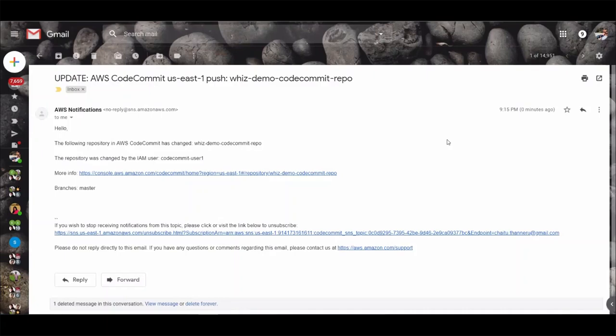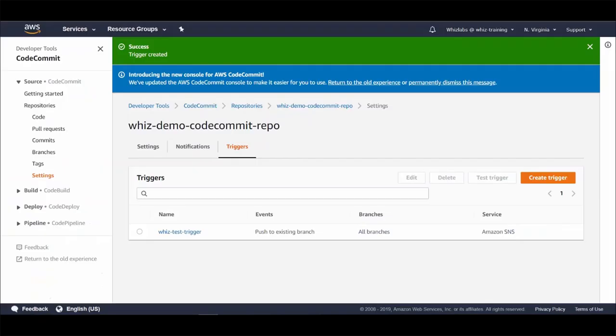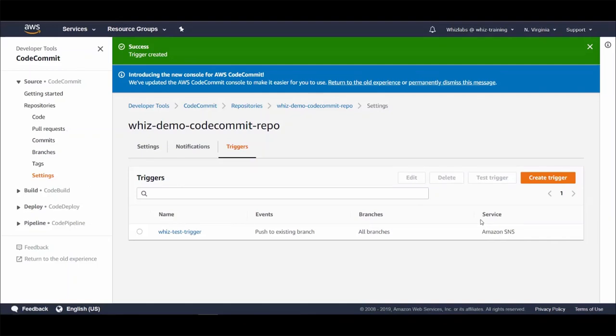That is it for this lecture. It was pretty straightforward isn't it? If you're familiar with Git it's a cakewalk to get started and use CodeCommit. For those who are not familiar with Git, well only suggestion start learning Git. Thanks for watching.